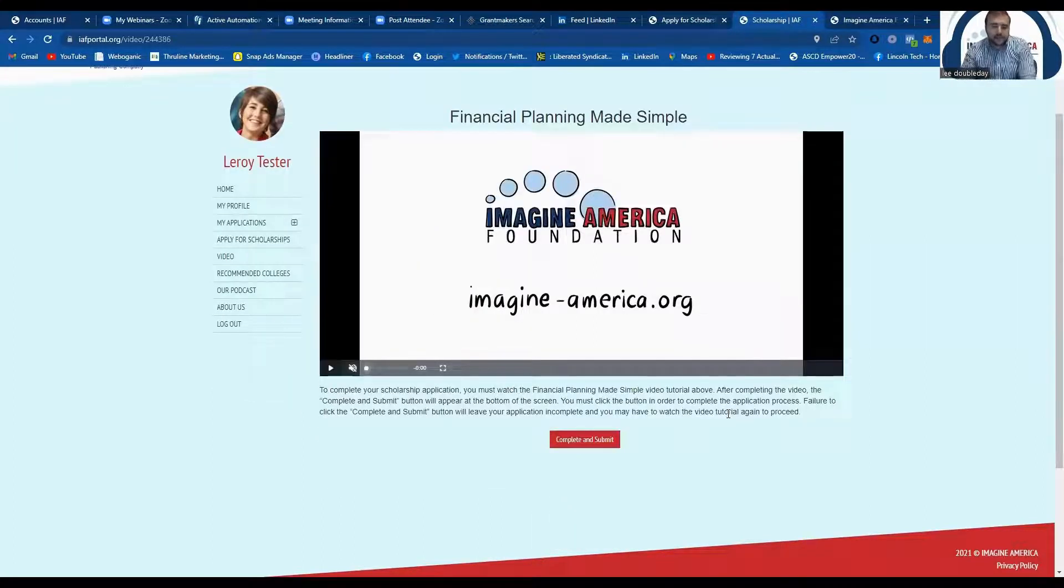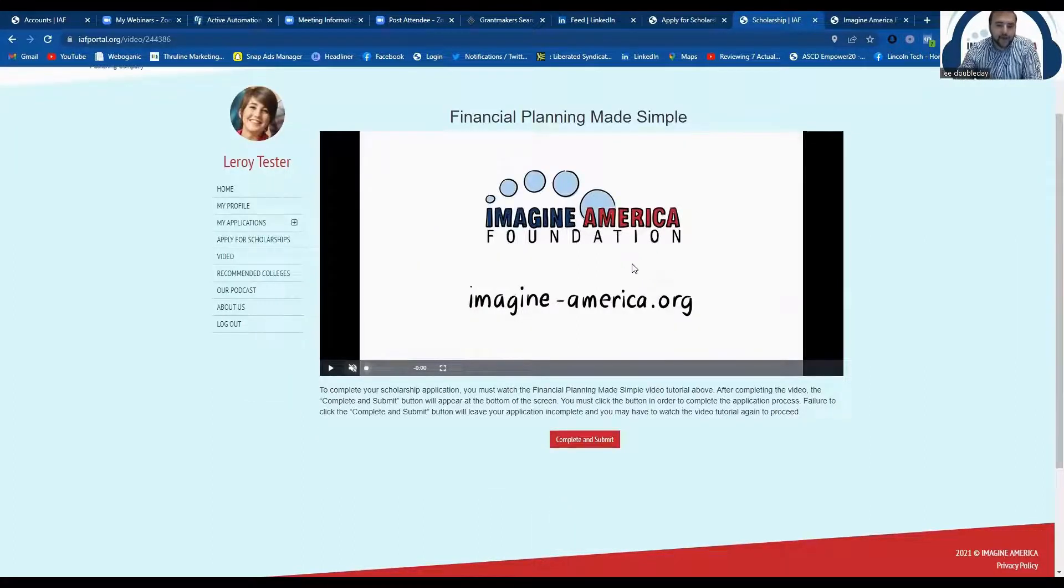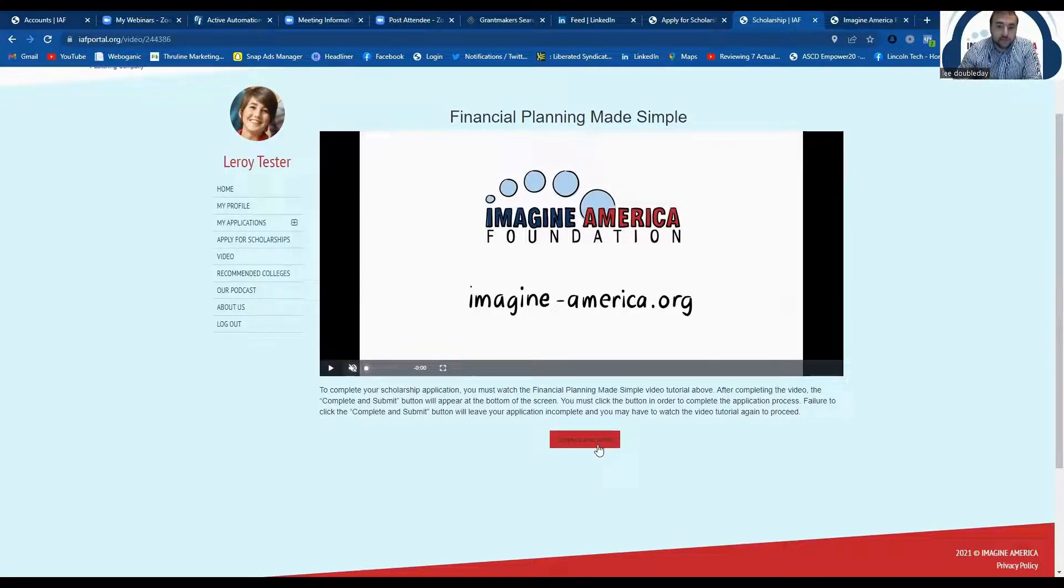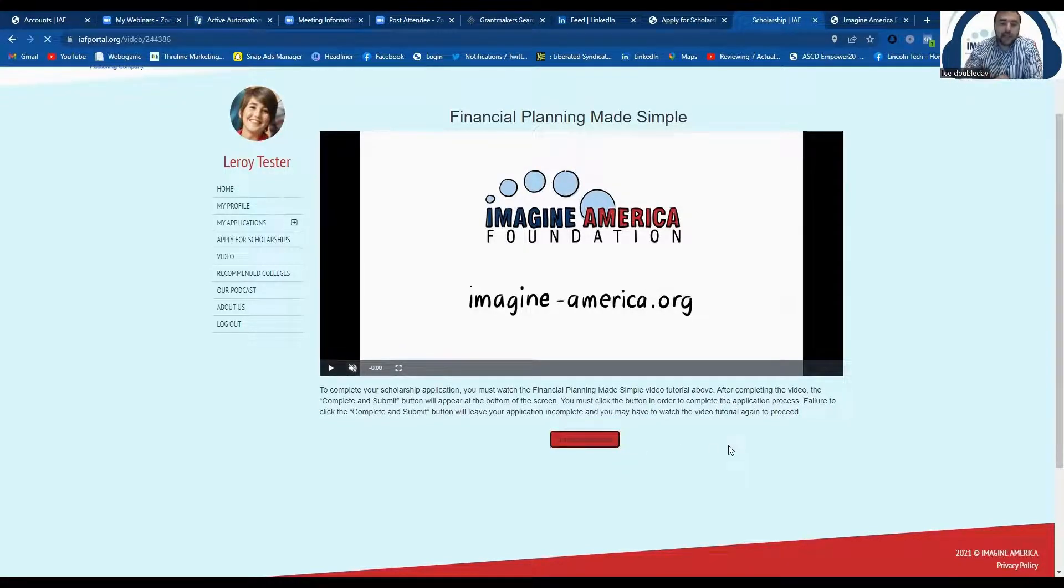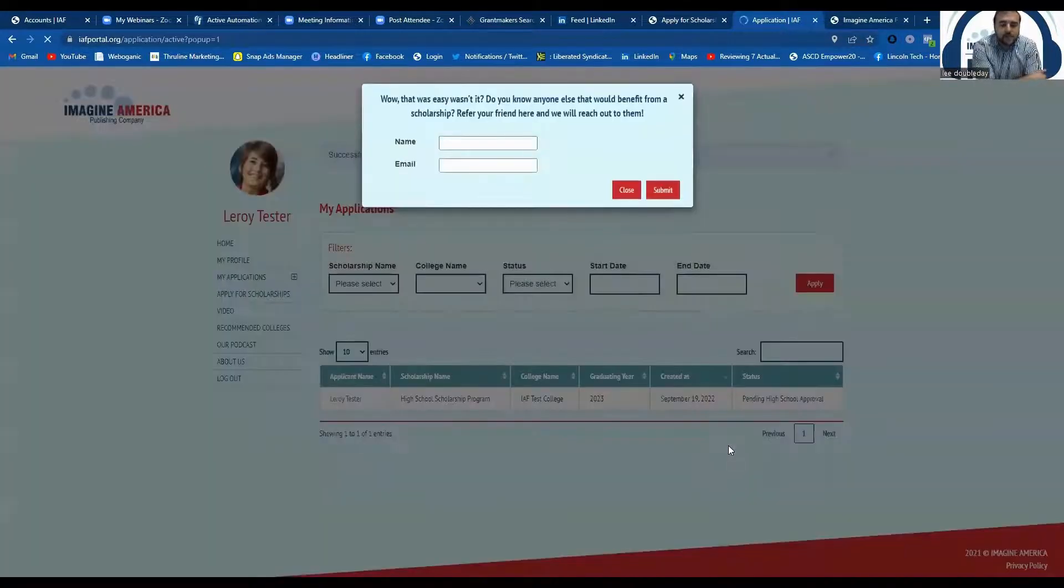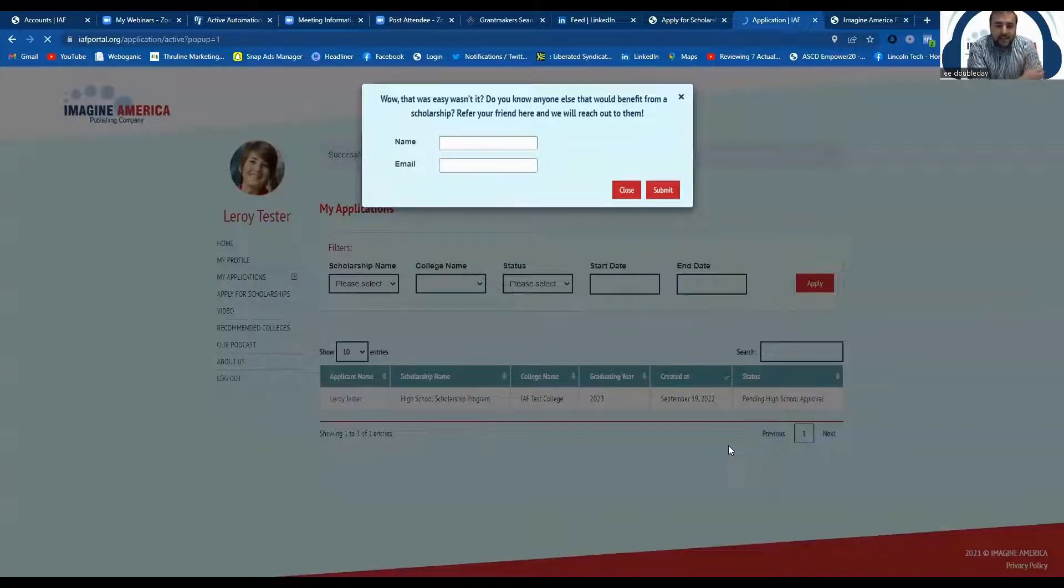Okay, so as you can see, the video is done playing now, and all I have to do is click this complete and submit button to submit my application for the Imagine America $1,000 scholarship. And that's it. That's all there is to it.